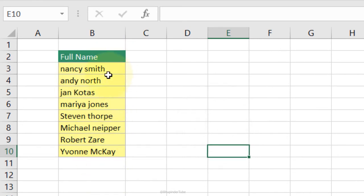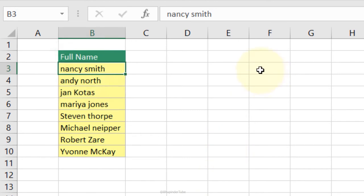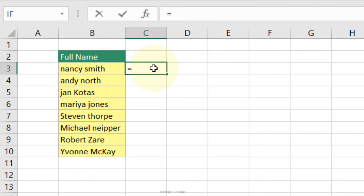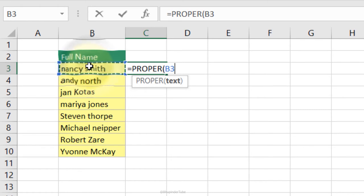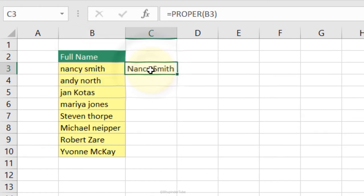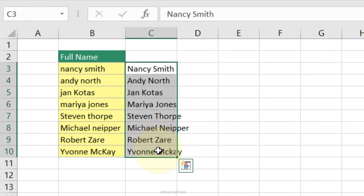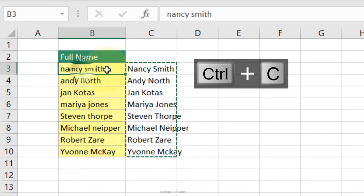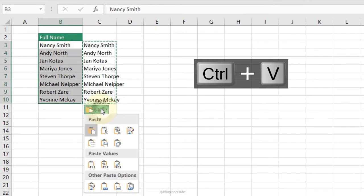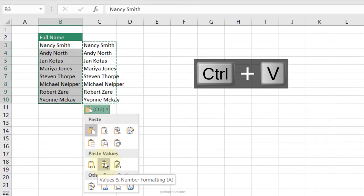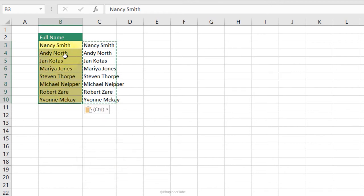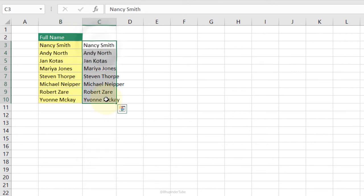PROPER Function: if names are entered in incorrect case format, use =PROPER, Tab, select the cell. Press Enter and it automatically corrects uppercase and lowercase. Double-click to fill down, copy the results, paste special with Values and Number Formatting over the original range, then delete the helper column.